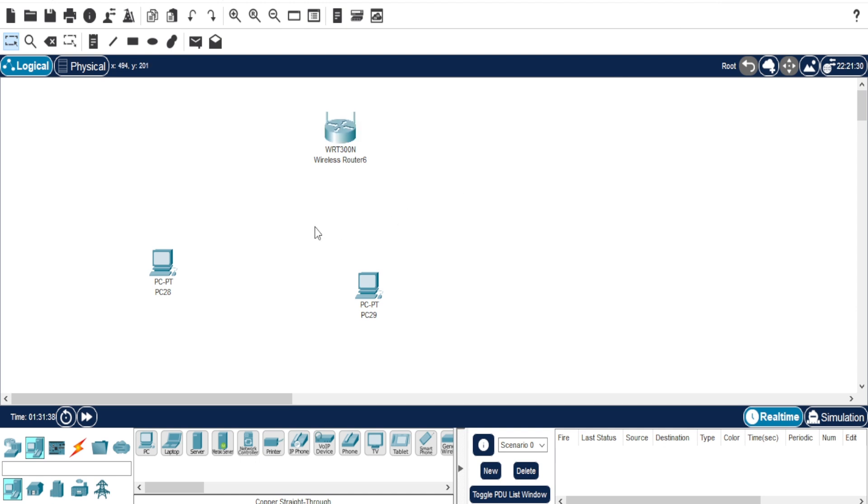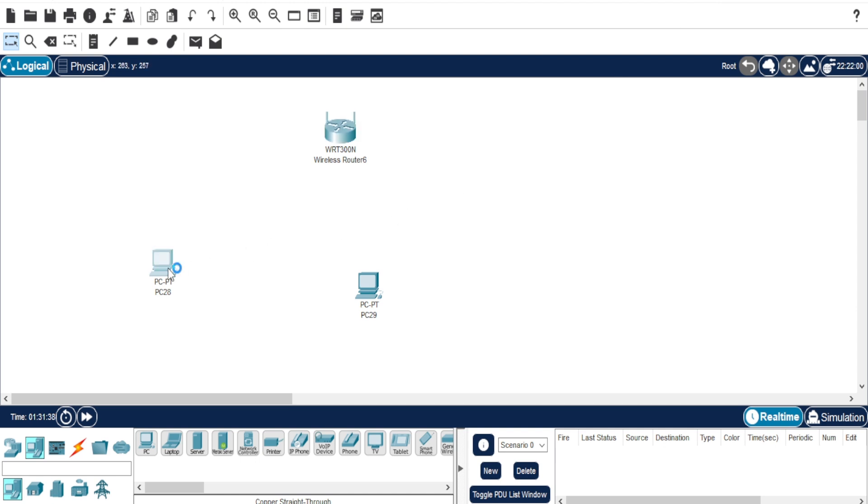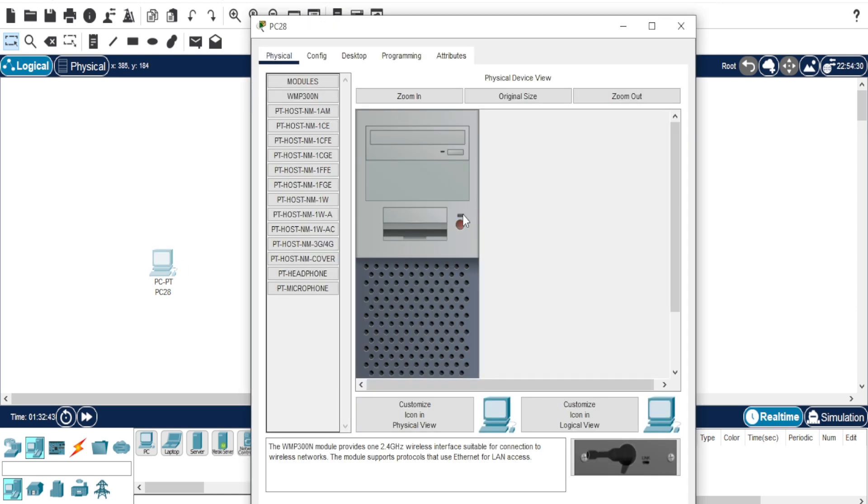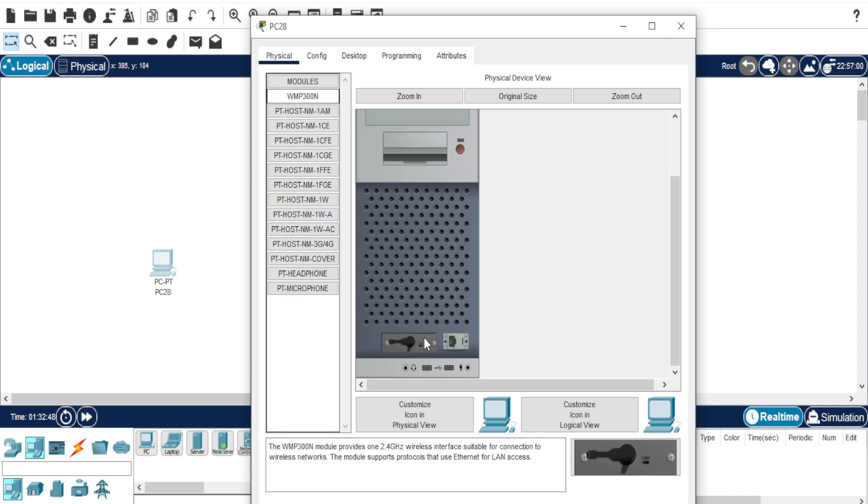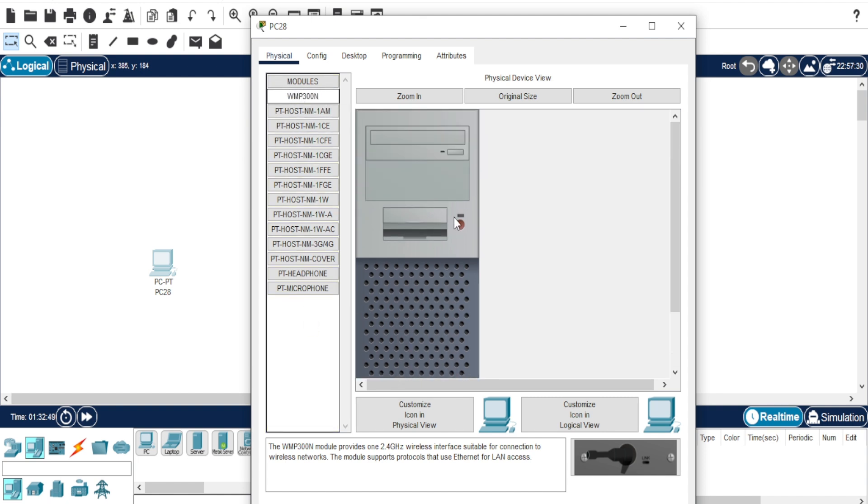Let's move on to the PCs. Double click on the first PC, turn it off, and replace the default network module with a wireless network interface card. Turn the PC back on.